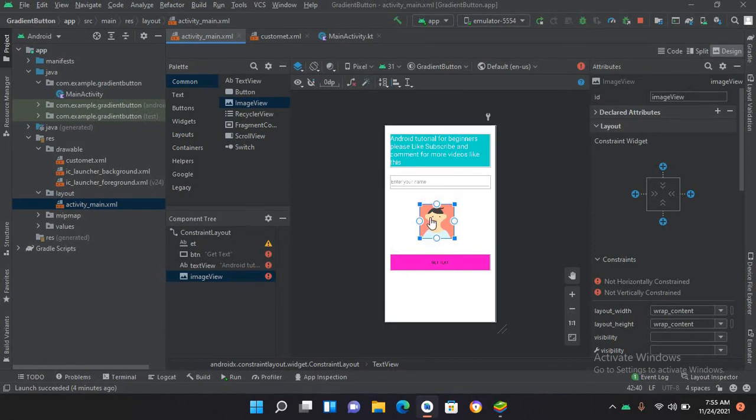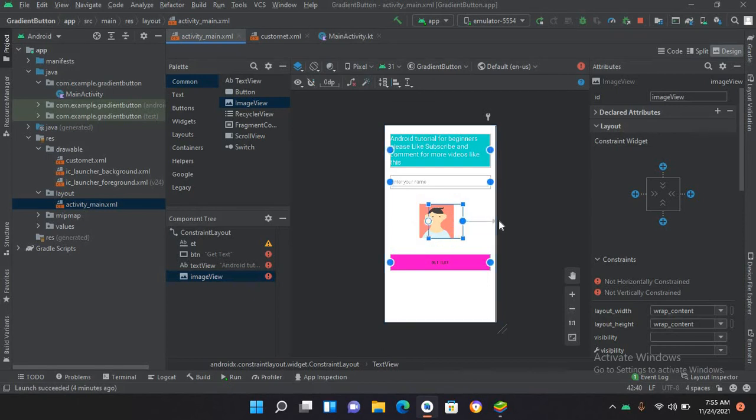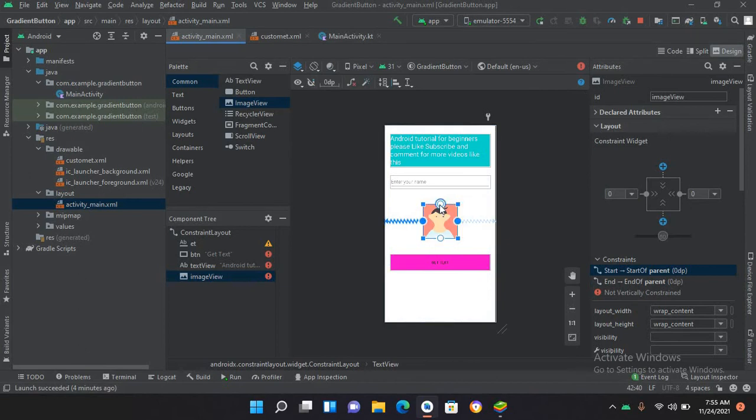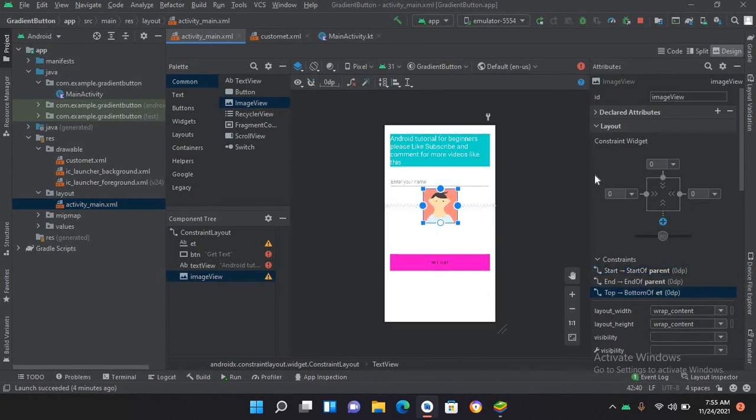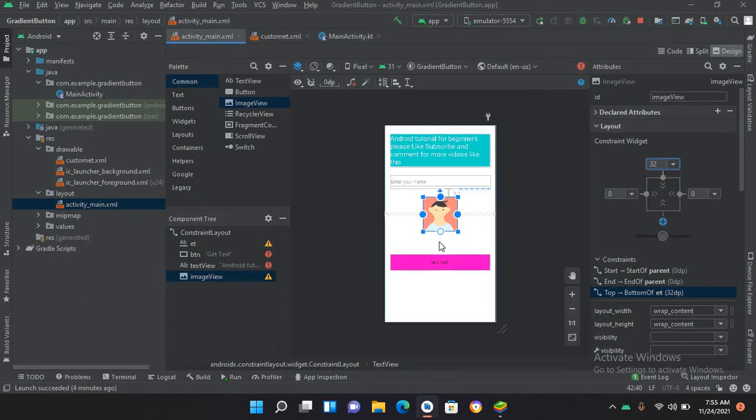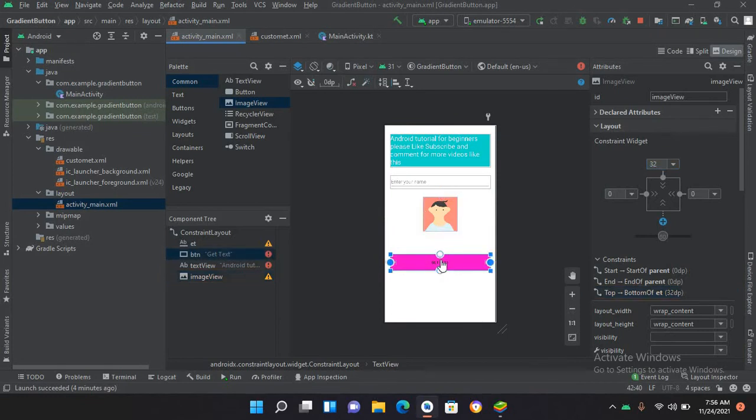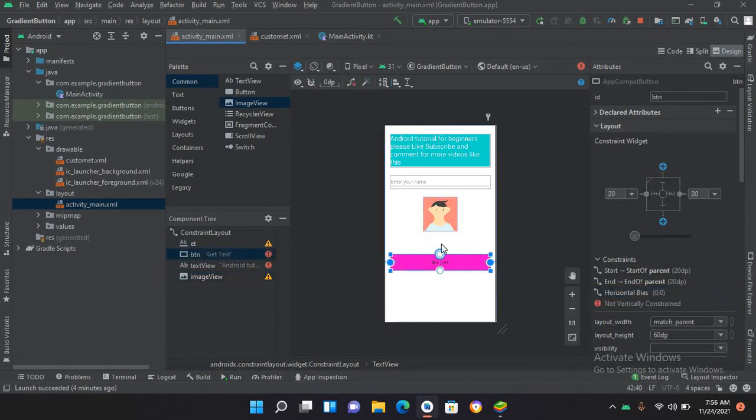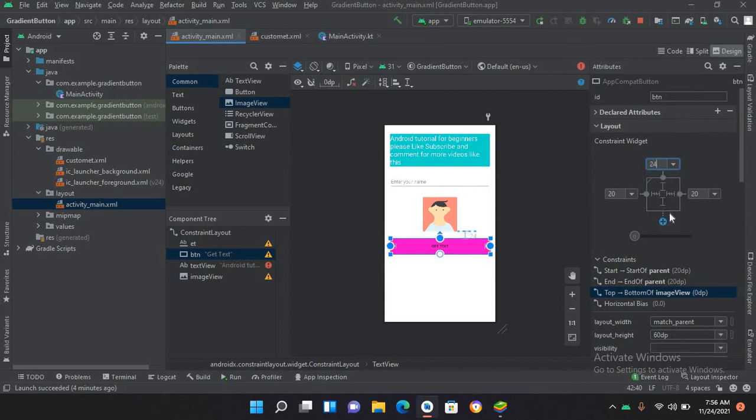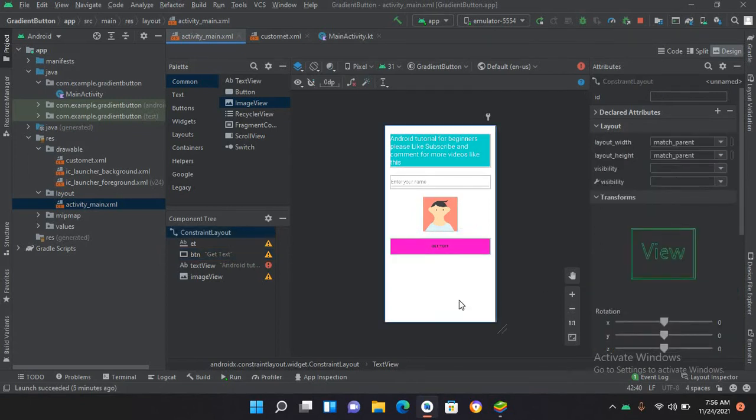Now I'll put some constraints on this ImageView. I'll pin it to this side as well as this side and to the top. From the top I will give it some margin, so I'll give it 24 dp from the top. I'll make this 32 dp. Now I'll pin it to the top and give it 24 dp. Now it's looking okay.